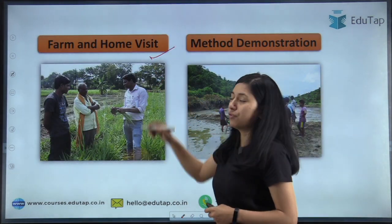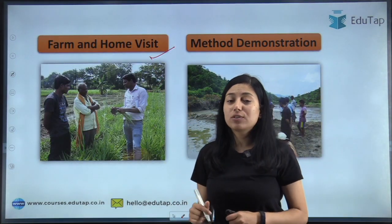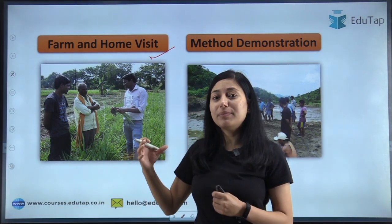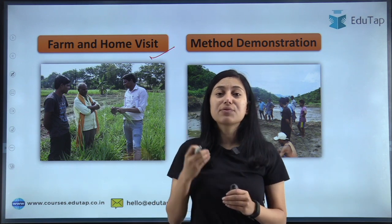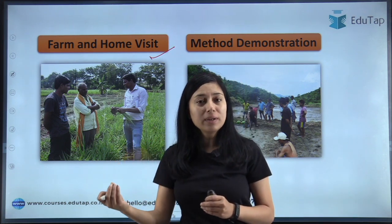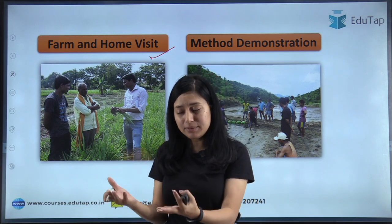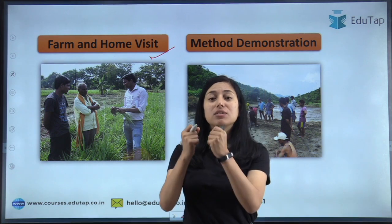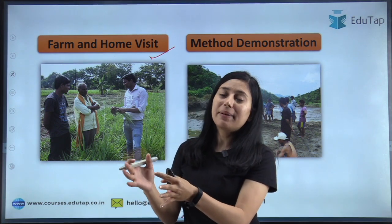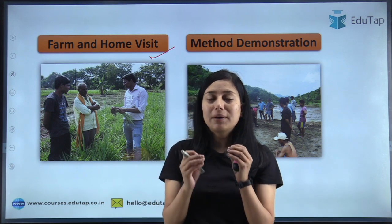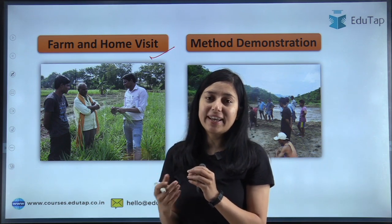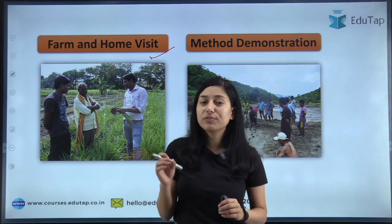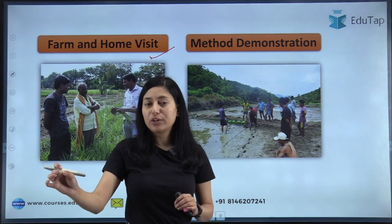The first method is farm and home visit. As the name suggests, in this type of method the extension worker visits the farm or home of a farmer to educate the farmer or his family. The extension worker goes to the farmer or to his farm or home and informs the farmer or his family about new things and new technology. So that type of method is your farm and home visit, in which the extension worker goes to the farmer.